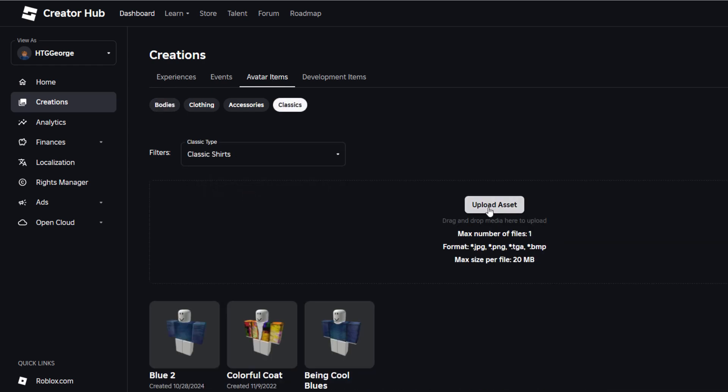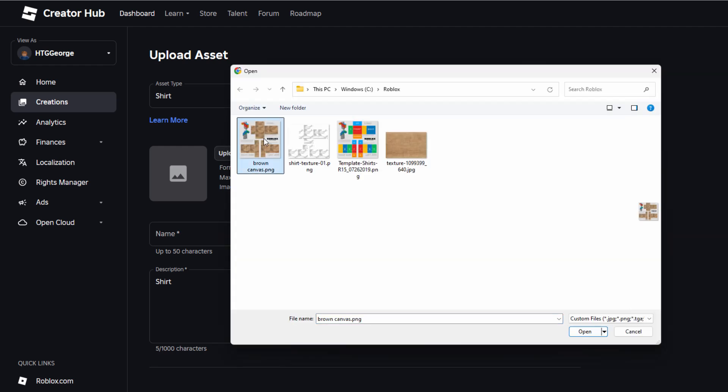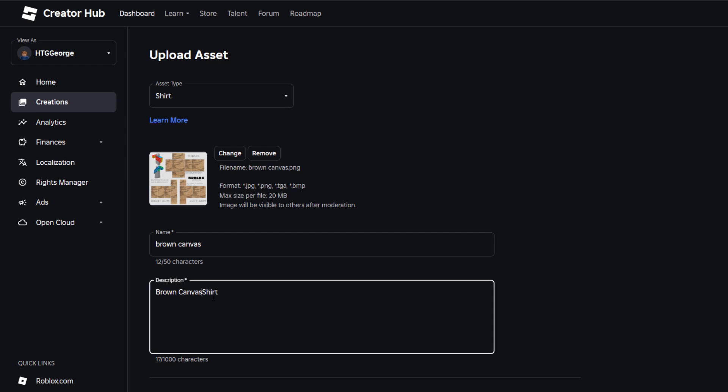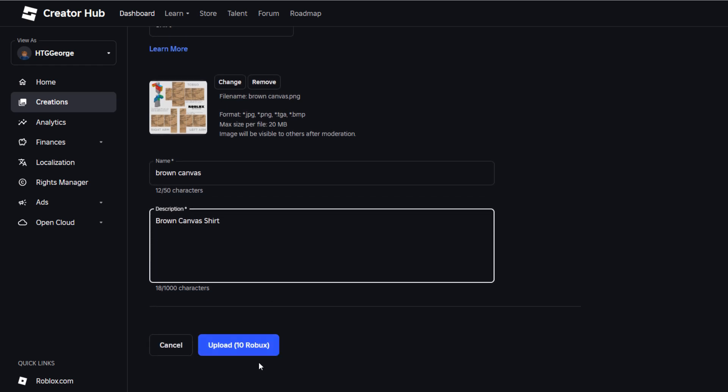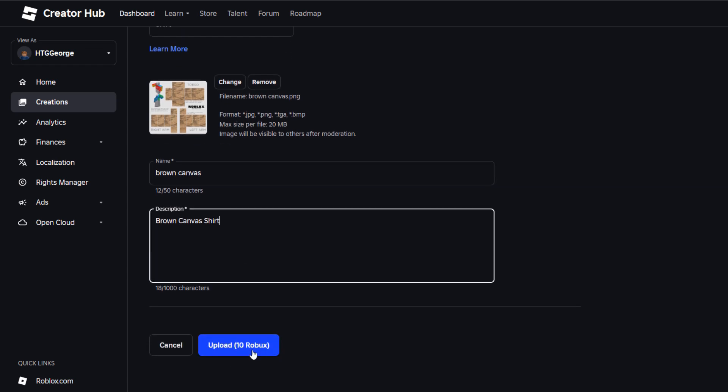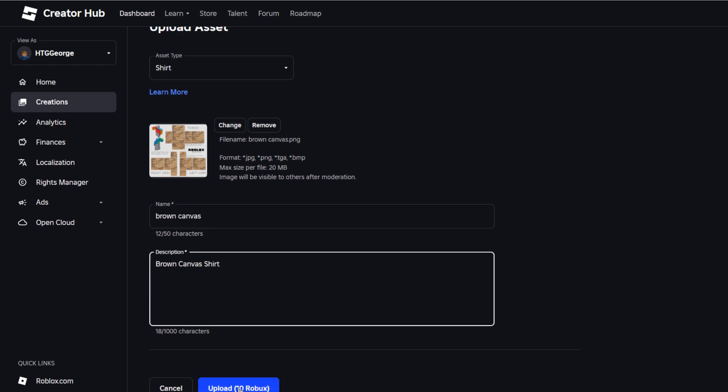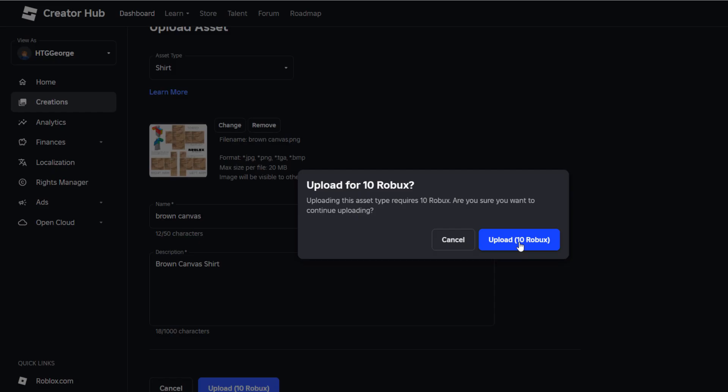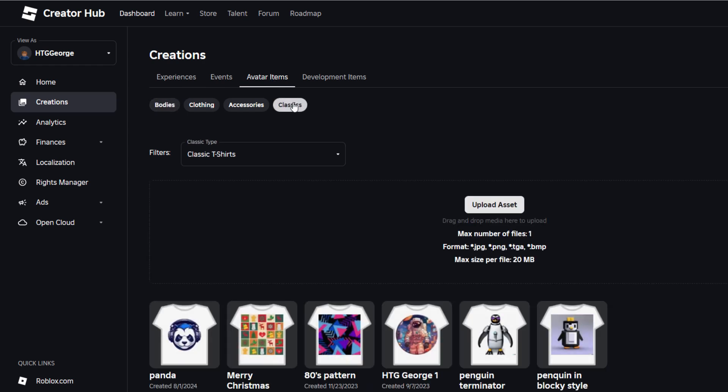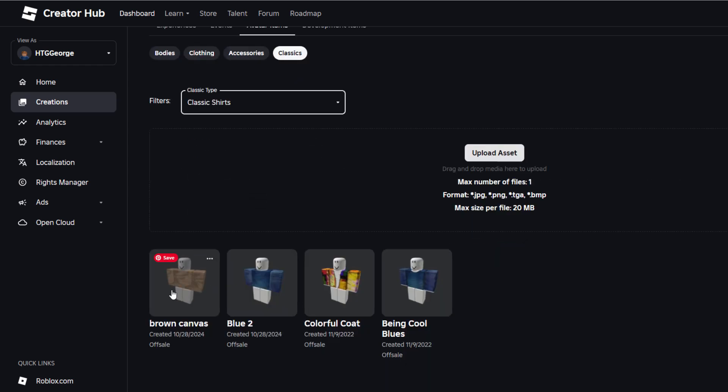Let's go back here to dashboard, avatar items and classics and classic shirts. Let's upload our image. I can upload right here, there it is, that's the one. Choose open. Give it a name. It takes the file name if you haven't given it a name. You can give it a description if you want to here. I'll call it brown canvas shirt. You can do a real long description if you want with 1000 characters. Now doing a shirt does cost Robux, it's just 10, so it's only about 10 cents. Click on that, upload. Avatar items, back to classics, back to shirts. You should see it here pretty fast. There we go, there's that new shirt.